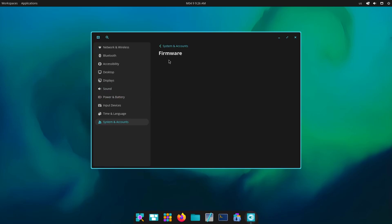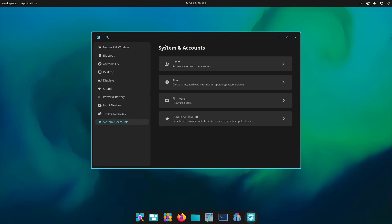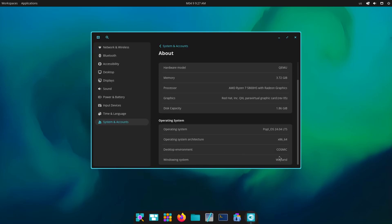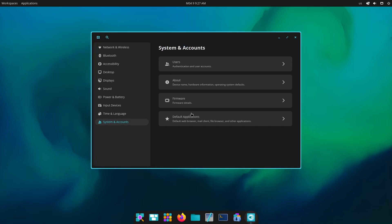Right now I am on a VM so it will not show, but it will show the device details. As you can see it's a VM and it is using Wayland by default. Now you might see that my cursor is lagging a little bit and that is because I am on a VM.